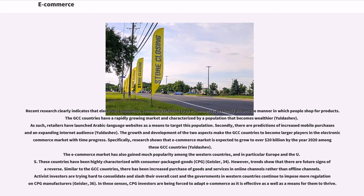Specifically, research shows that the e-commerce market is expected to grow to over $20 billion by the year 2020 among these GCC countries. The e-commerce market has also gained much popularity among Western countries, and in particular Europe and the U.S. These countries have been highly characterized with consumer packaged goods, CPG. However, trends show that there are future signs of the reverse.